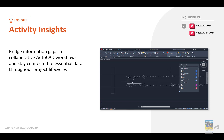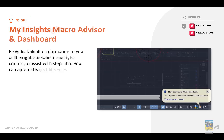With Activity Insights, we are now using machine learning to look at your AutoCAD collaborative workflows and help you stay connected to all of your data throughout the different lifecycle projects. Activity Insights is included in AutoCAD 2024 — it is not in the LT version. The Insights Macro Advisor and Dashboard will give you balloon notifications of what's going on and will help you improve your workflow and do things faster. Again, this is only in AutoCAD 2024 and not in LT.